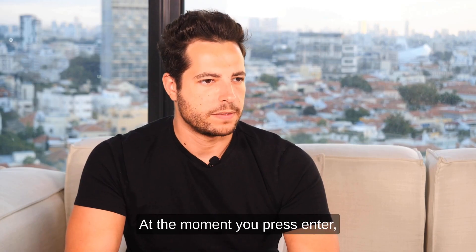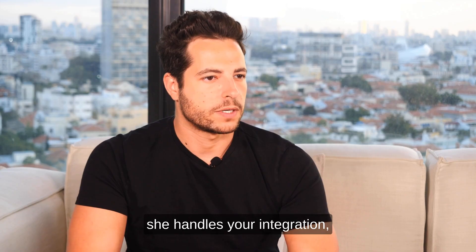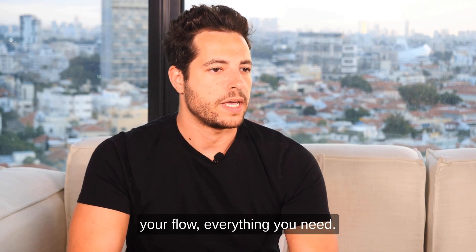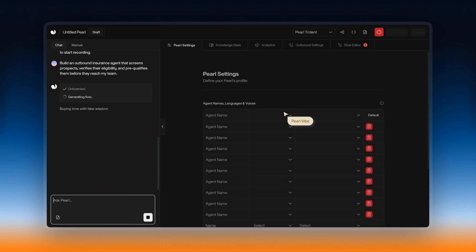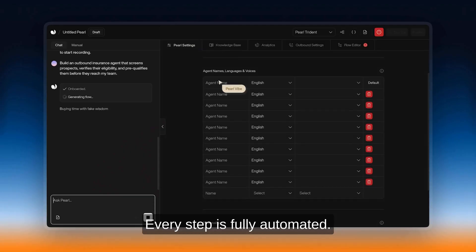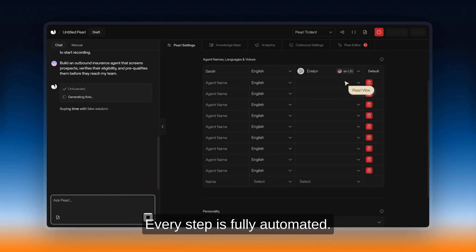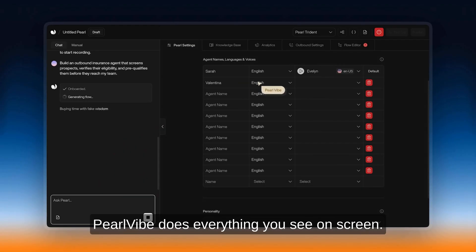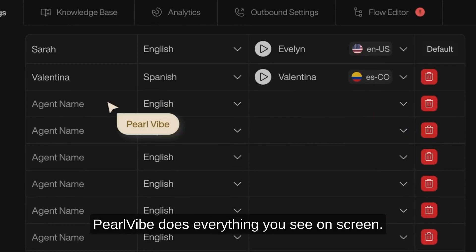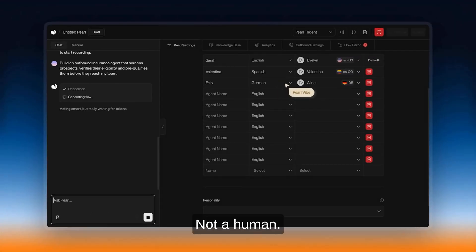At the moment you press enter, she handles your integration, your flow, everything you need. Every step is fully automated. Perlvi does everything you see on screen, not a human.